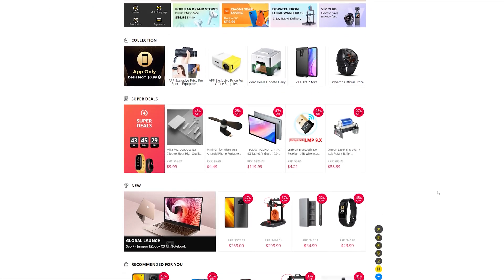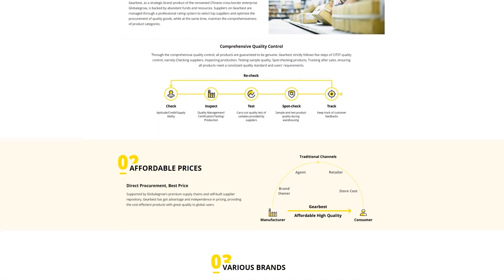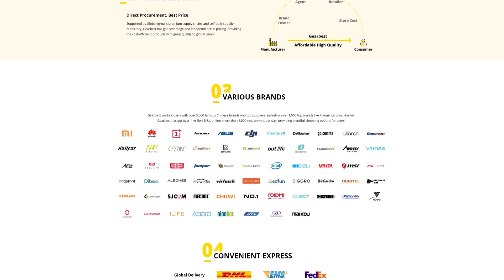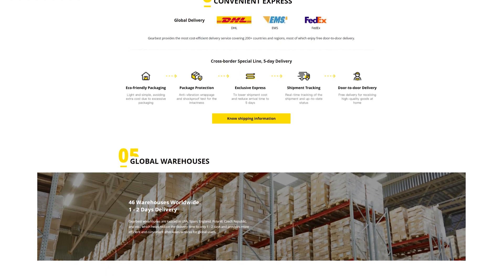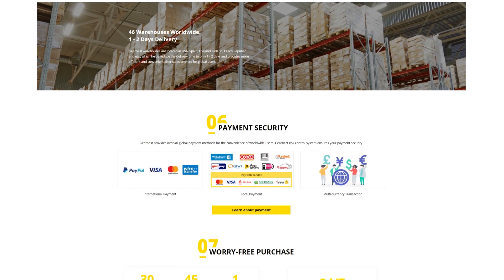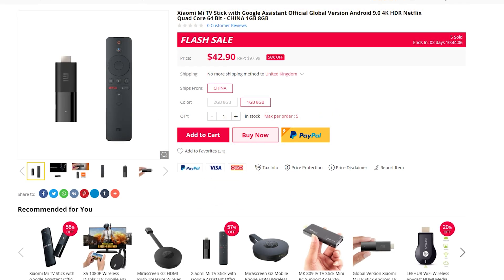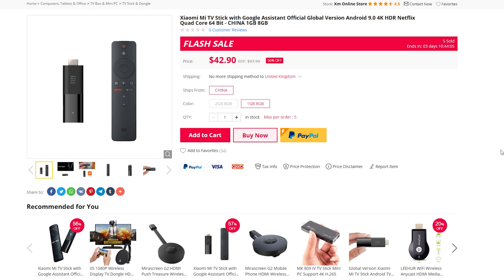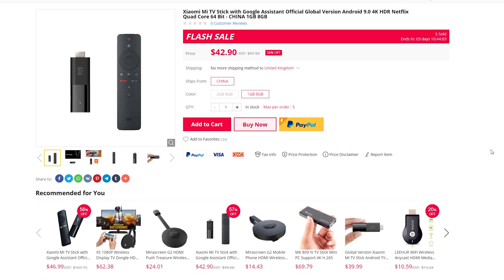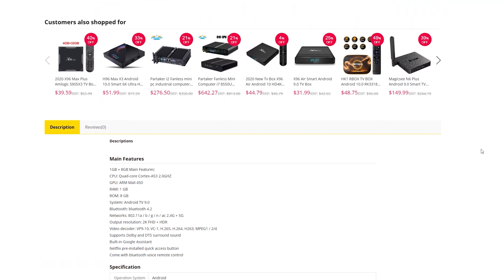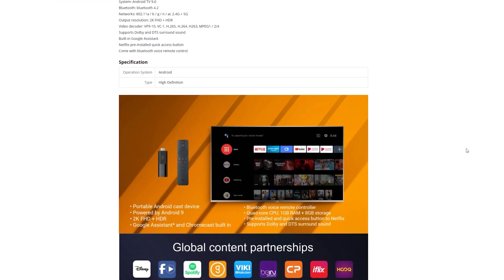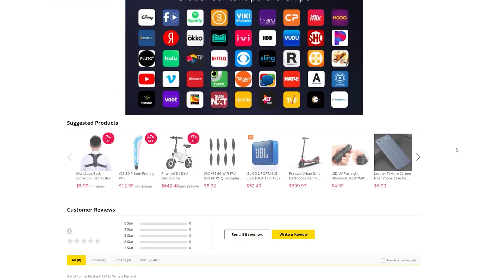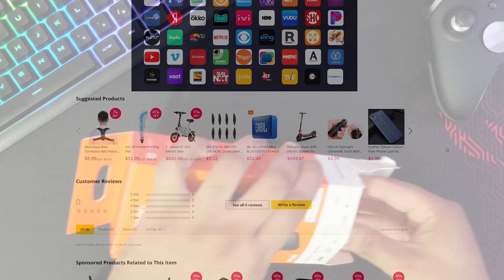Thank you to Gearbest for sponsoring this video. Gearbest is an affordable electronics wholesaler that works closely with major brands. There is currently a flash sale for the Mi TV Stick, so if you like what you see in this review check out the link in the description below. Gearbest offer two variants of the Mi TV Stick. There is a 1GB RAM option and if you need a bit more they also offer a 2GB version. Gearbest ship worldwide with expedited delivery times.